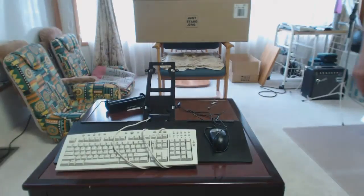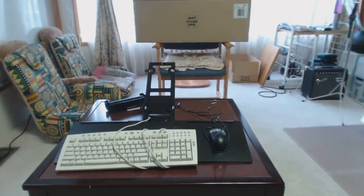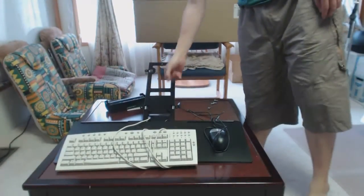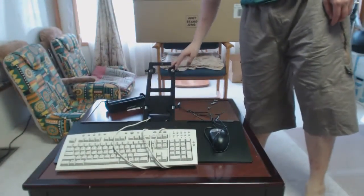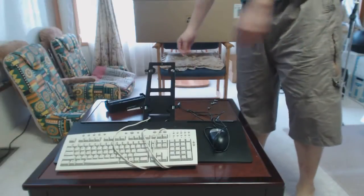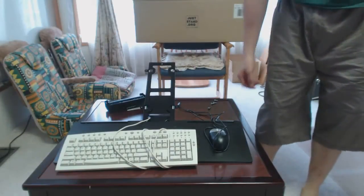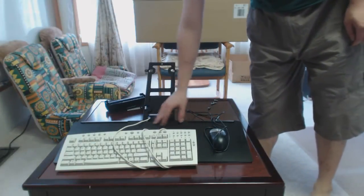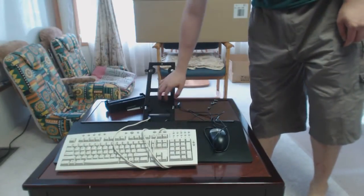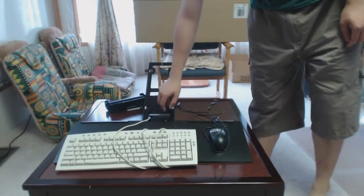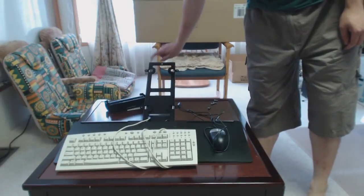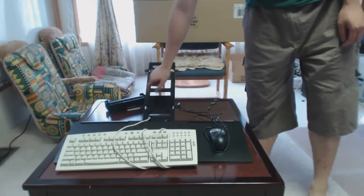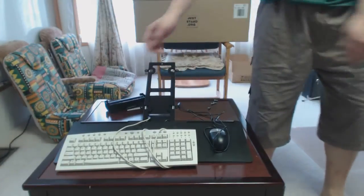In terms of construction, it's pretty much all metal here. The only thing that's plastic is the tray itself. Very durable, very solid construction.